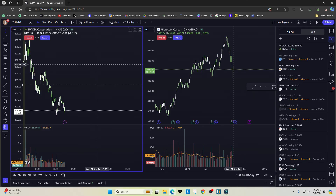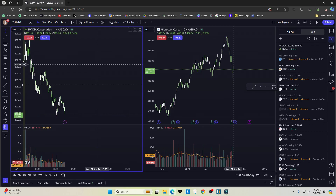That is a basic navigation of TradingView and how to set it up. If you don't have this platform I highly recommend getting it — click the promotional link below and you may be able to get a discount. I hope you all learned something and thank you so much for watching.